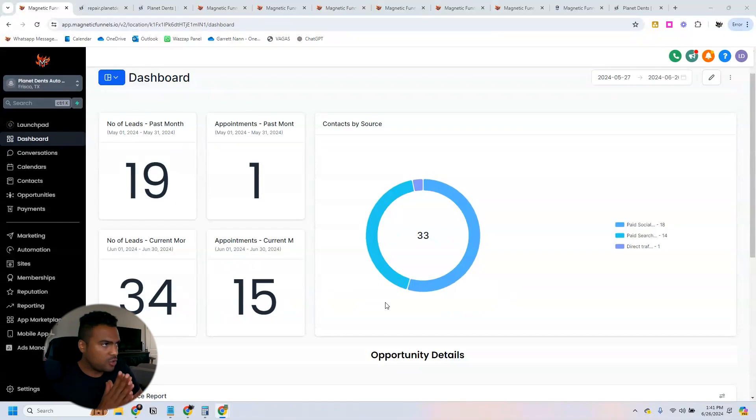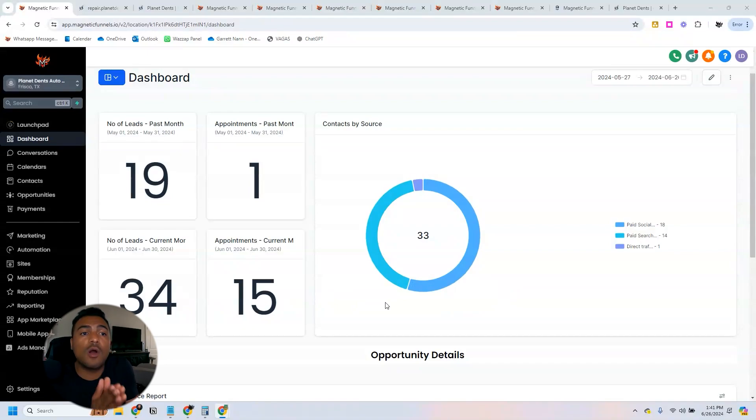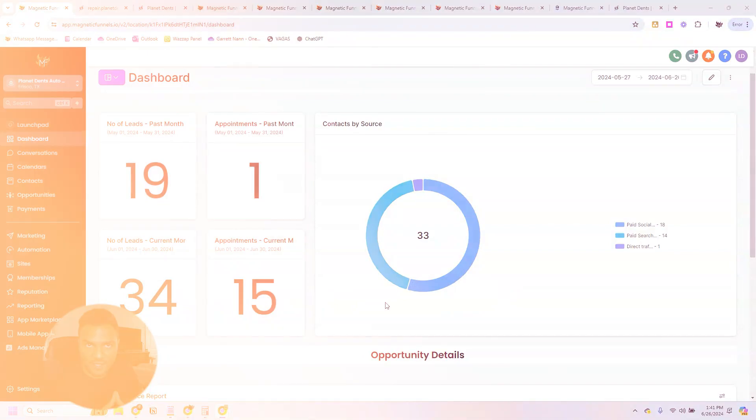But the most important thing here to showcase is that we were able to increase the number of appointments using automations and also artificial intelligence. I'm going to show here how we have done that.